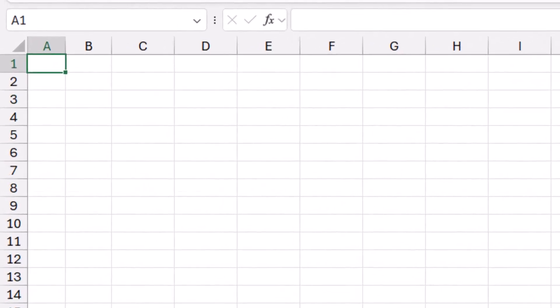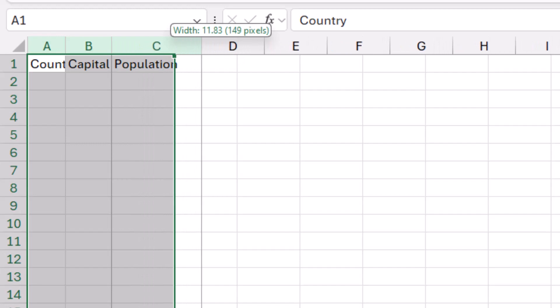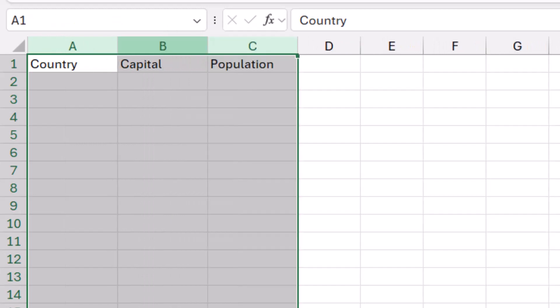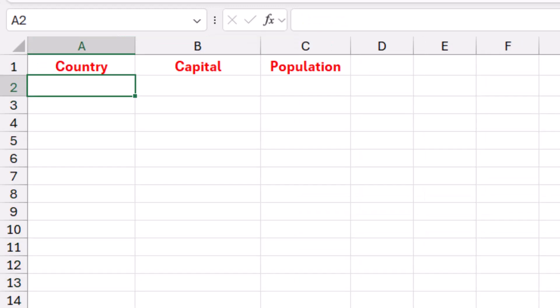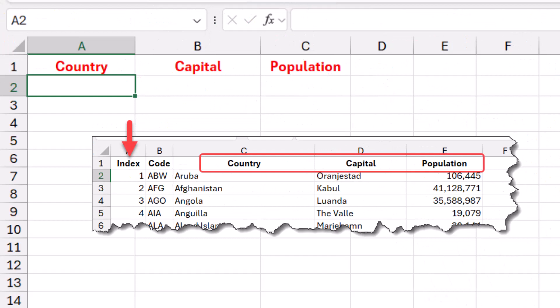I type some labels: in A1 I type 'Country,' in B1 'Capital,' in C1 'Population.' I adjust the column width for the three columns and apply some formatting. Now I want to create a function that extracts information related to each worksheet. Sheets have a tab name, a code name, and an index number counting from left to right. This index number matches the index column in the source data and I'm going to use it to extract the country, capital, and population.